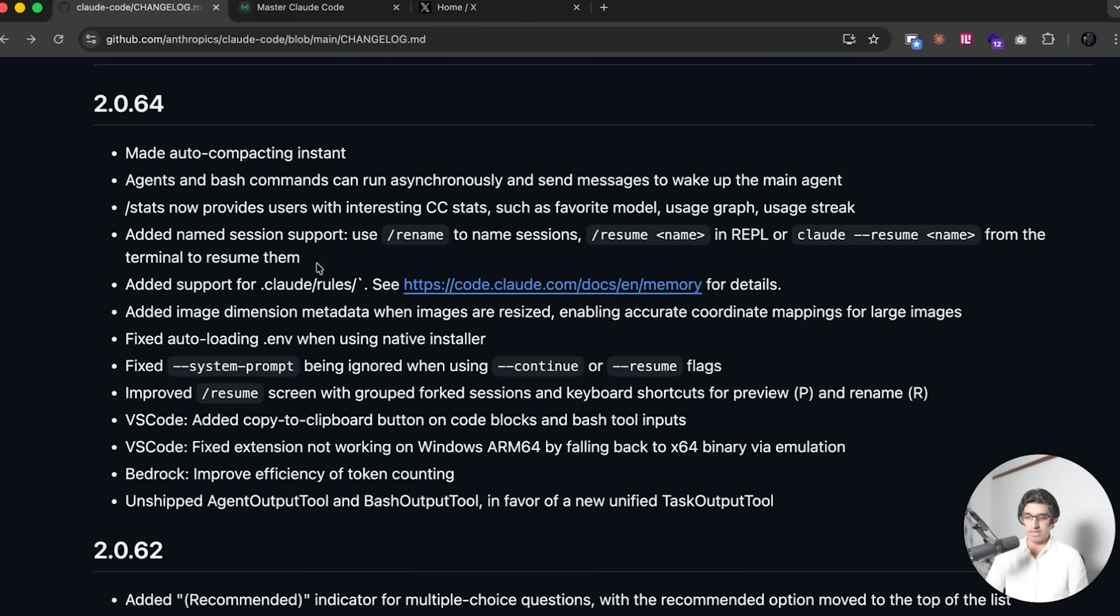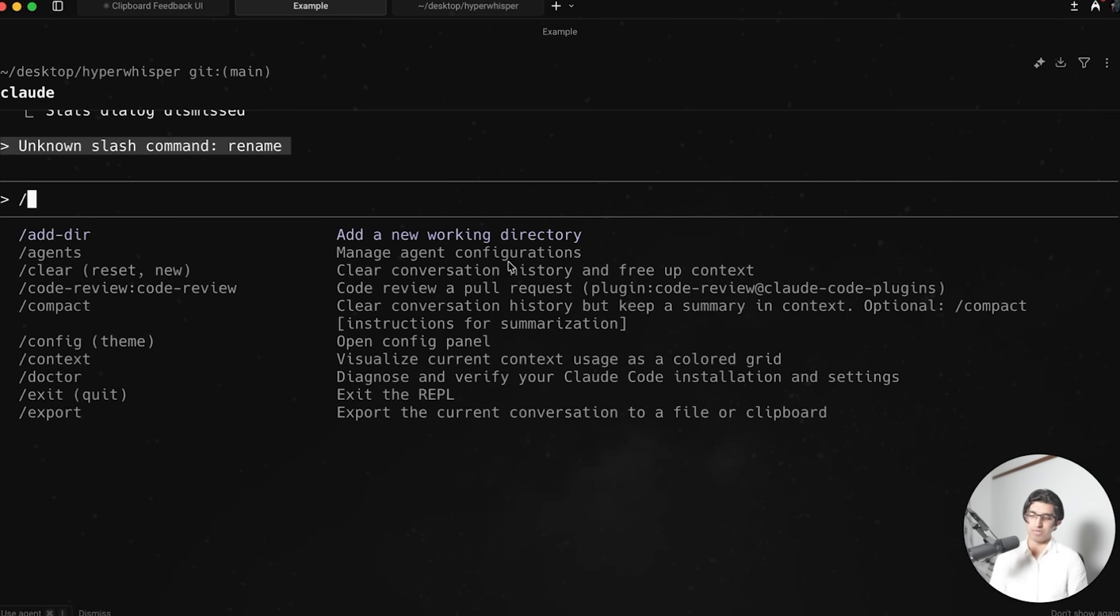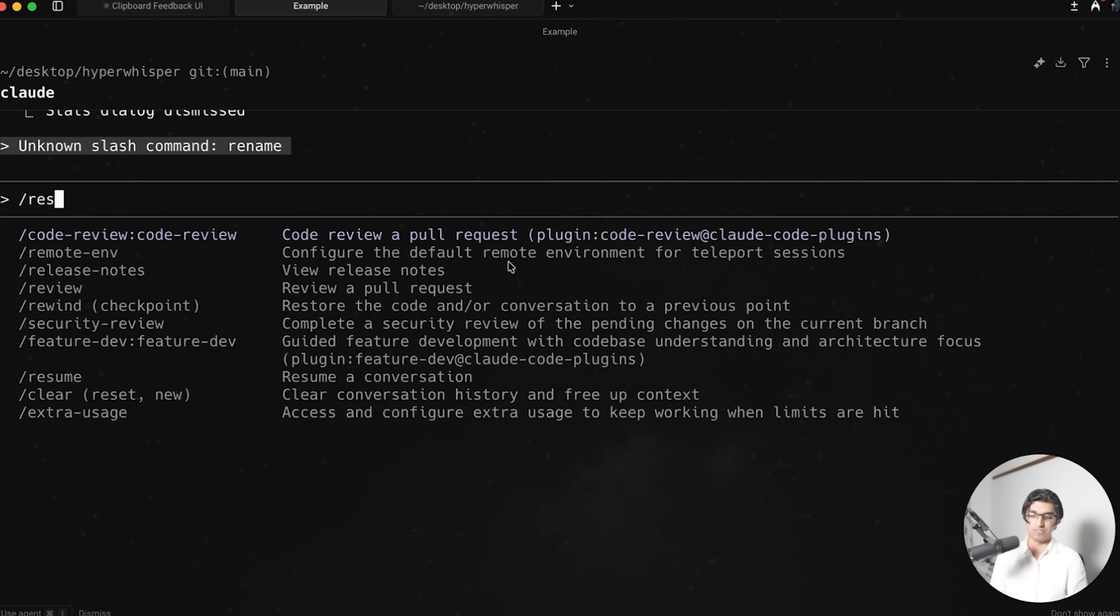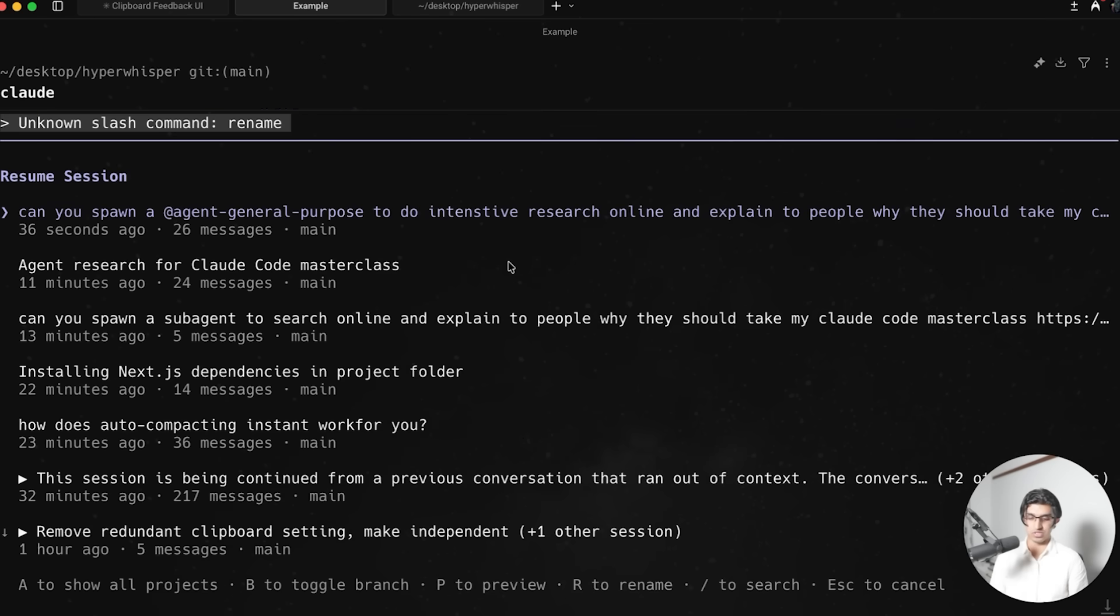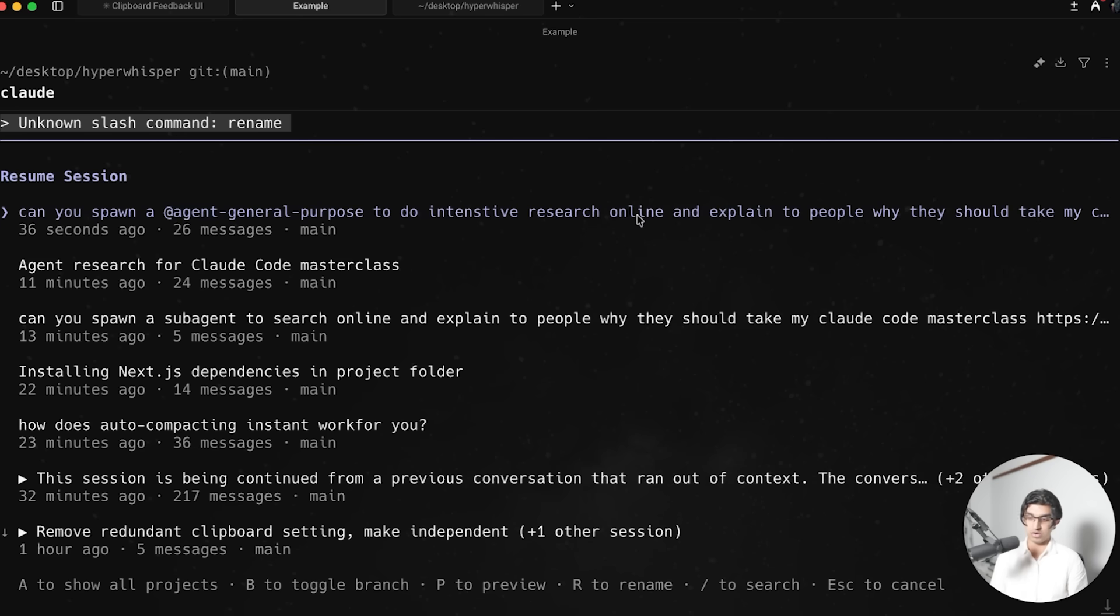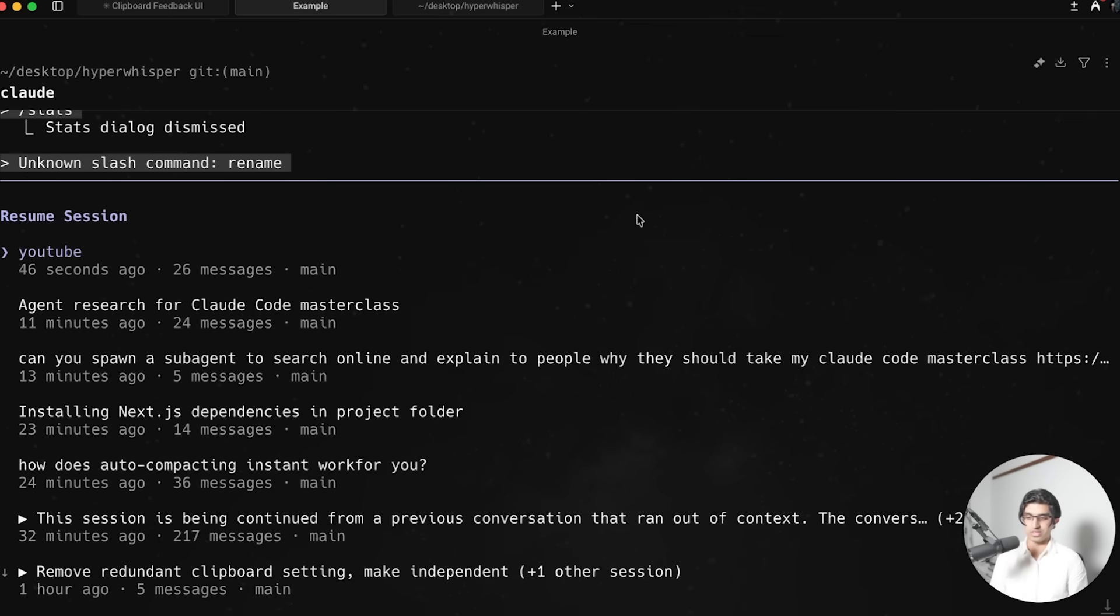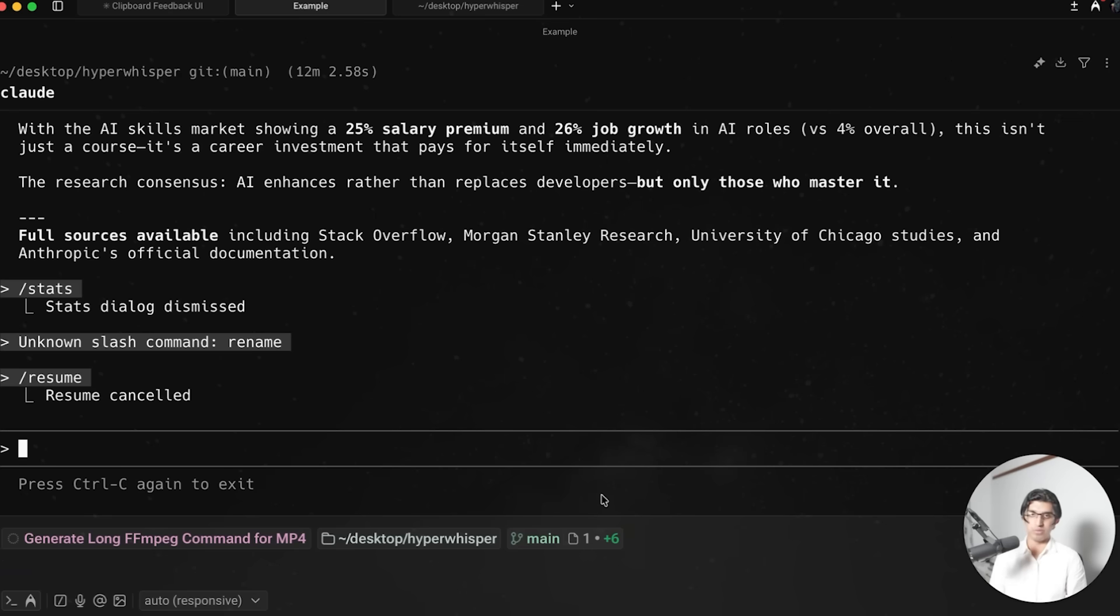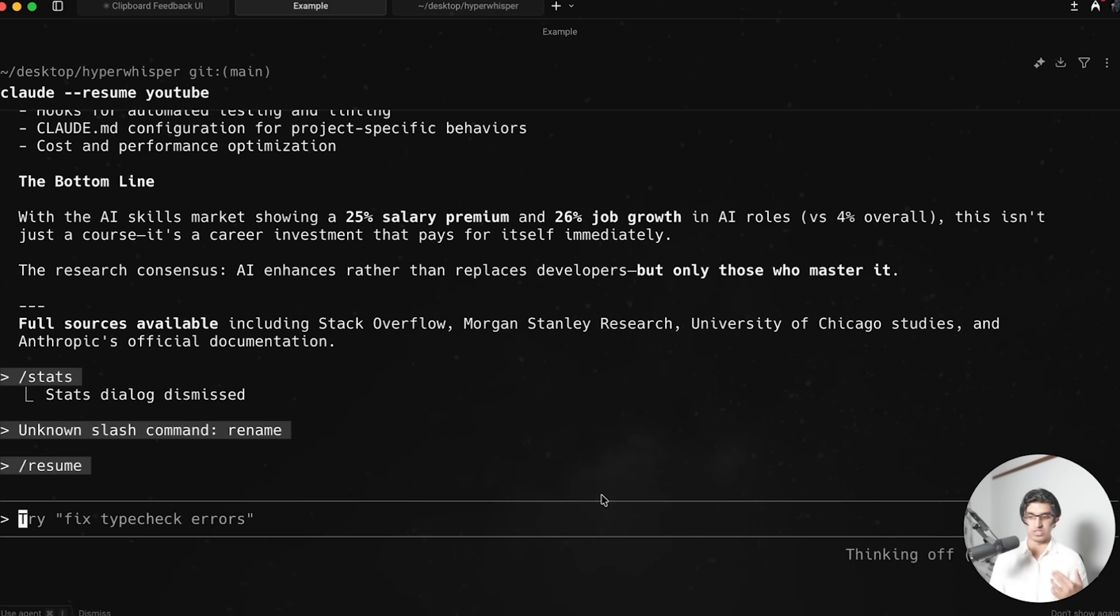They now added named session support. So you can do slash rename to name sessions and then resume sessions by a particular name that you gave it early on. But I think that may be broken because it doesn't recognize the command slash rename. So maybe they will fix it later. But what I have noticed is that if you do slash resume, then you can see all your previous sessions. And you can also rename sessions here as well. So if you do R, then you can just rename the session and I can call this like YouTube, press Enter. And now the session has been renamed to YouTube. And if I want to, I can do cloud dash dash resume, and then put in YouTube. And that will resume that previous session.